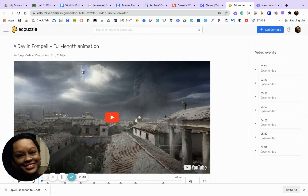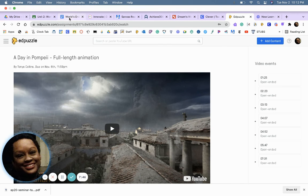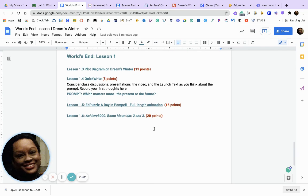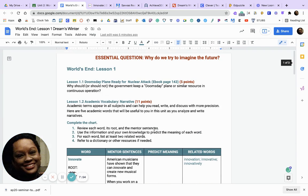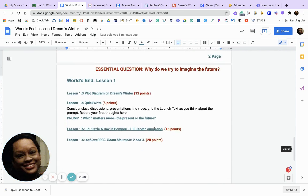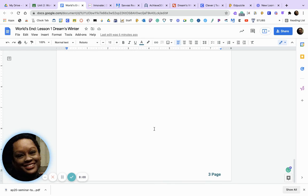Pay attention to what you see and hear. Answer the questions that deal with the last day of the city of Pompeii. Once you finish the video, you'll be able to turn in your Lesson 1 work and then we will move on to Lesson 2. Have a nice day, bye-bye.